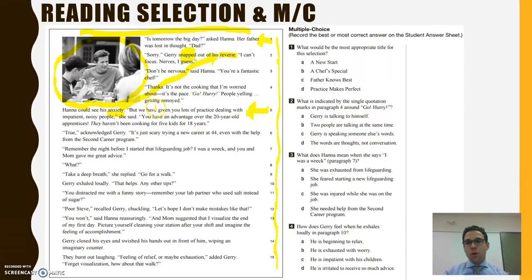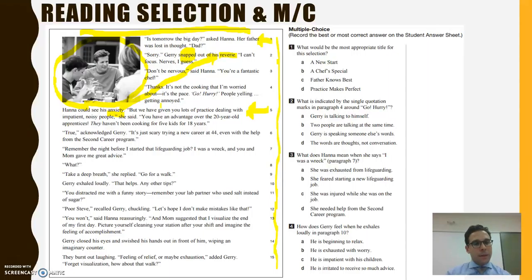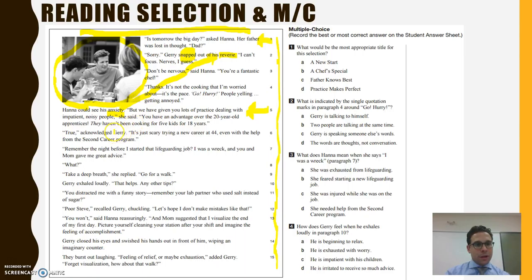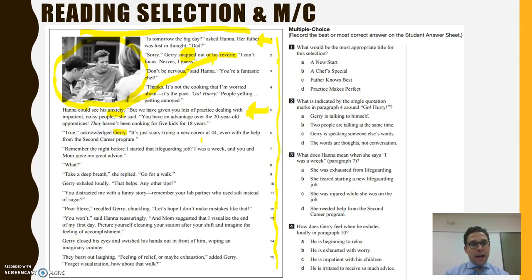If you come across a word you're unfamiliar with, don't spend too much time trying to make sense of it. Instead, continue reading and see if you can make sense of the word by putting together cues from elsewhere in the reading. So let's continue. 'But we have given you lots of practice dealing with impatient, noisy people,' she said. 'You have an advantage over the 20-year-old apprentices. They haven't been cooking for five kids for 18 years.' 'True,' acknowledged Gary. 'It's just scary trying a new career at 44, even with the help from the second career program.' So now it makes sense — Dad is starting a new career. He's 44 years old, a new career as a chef, and he's nervous about his first day on the job.